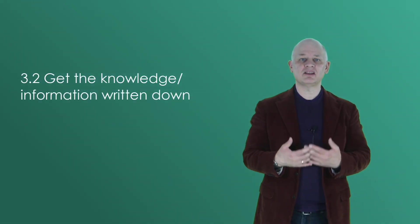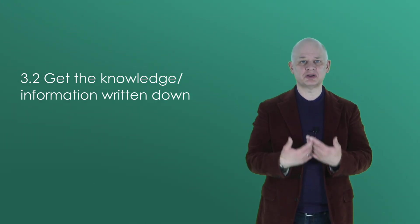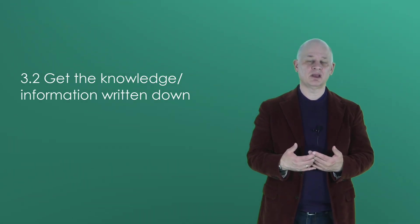Step 3.2 is getting the information, the knowledge written down. The information might be in people's heads, in experts' heads, which your organization needs to have documented, written down.